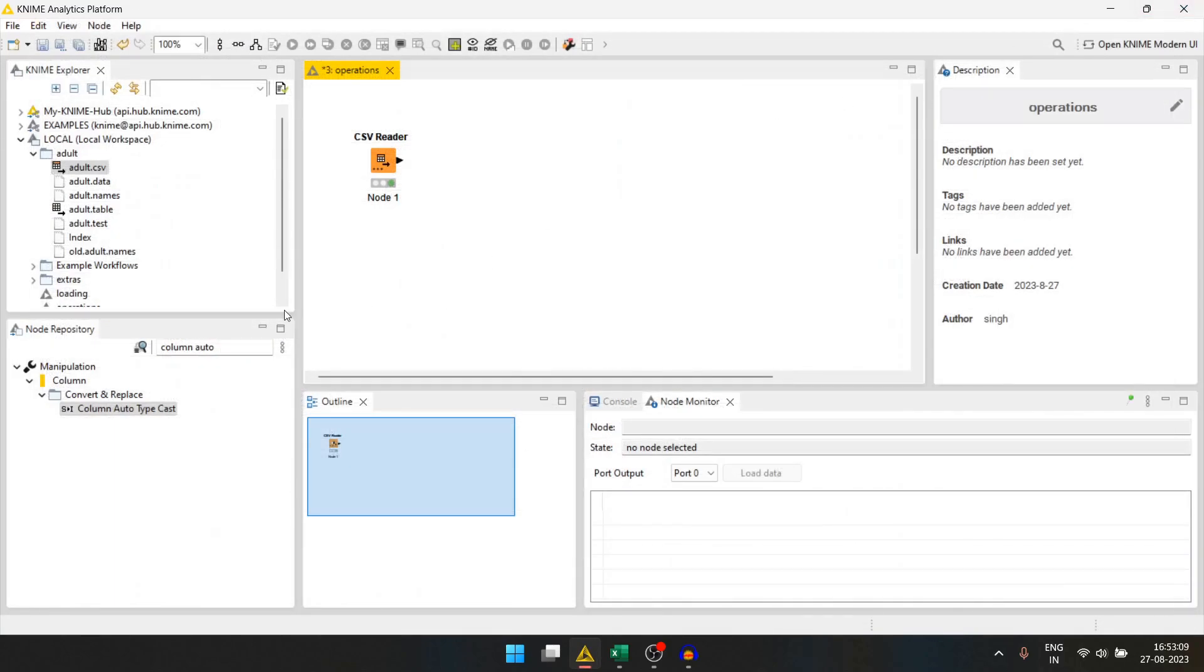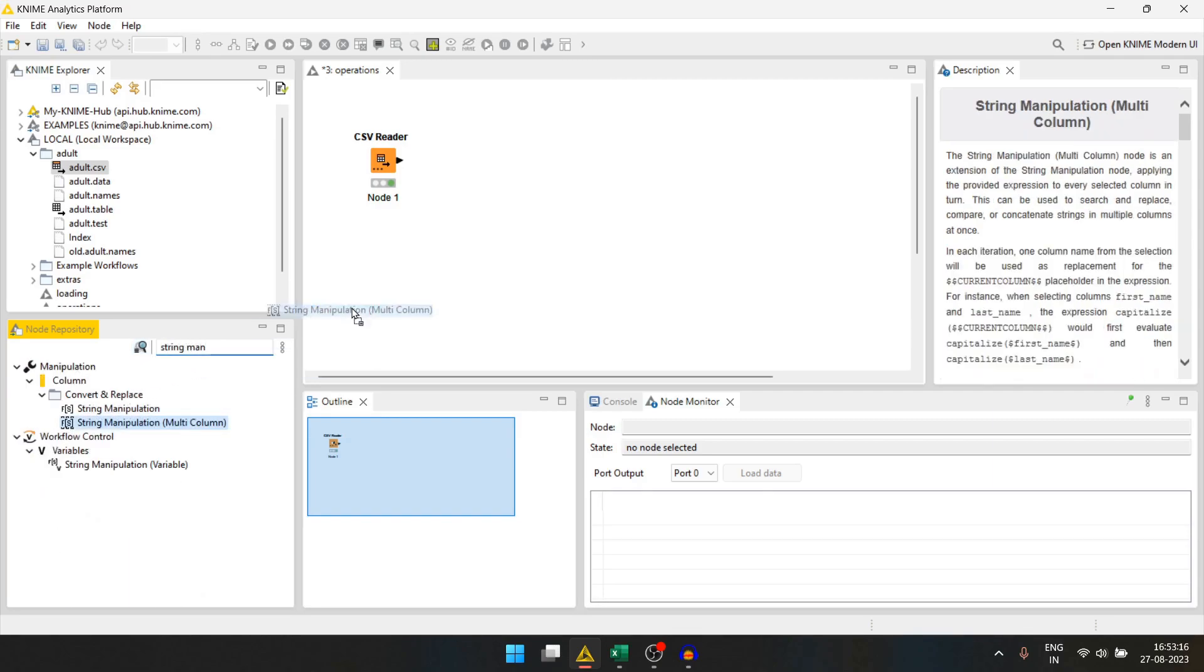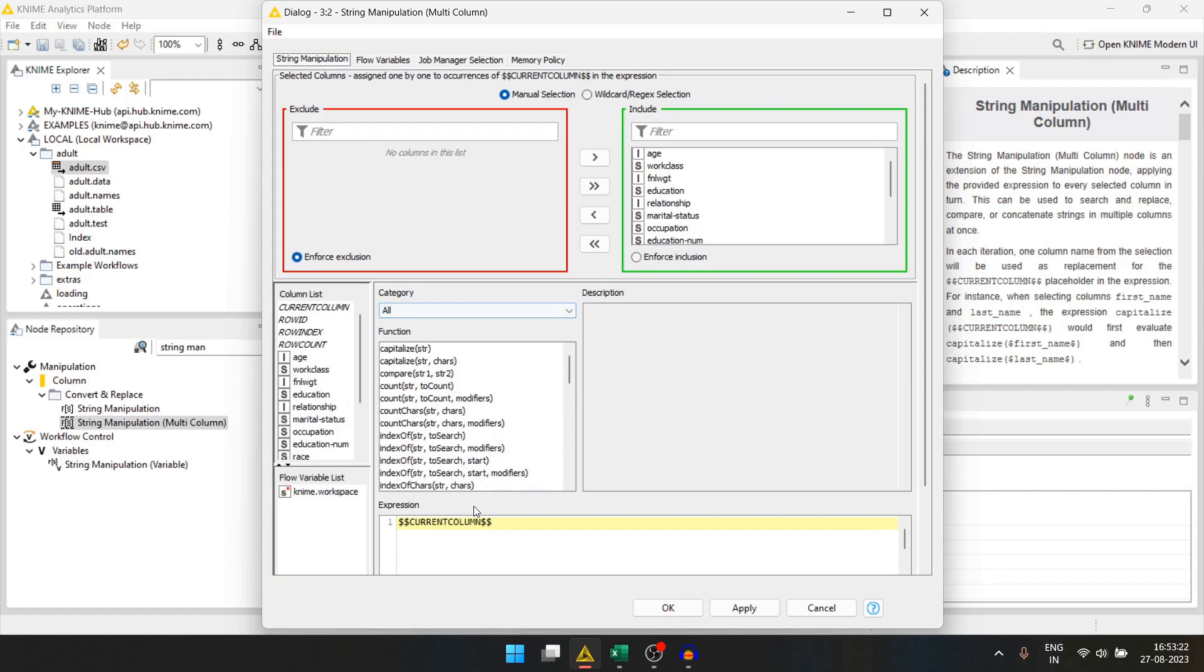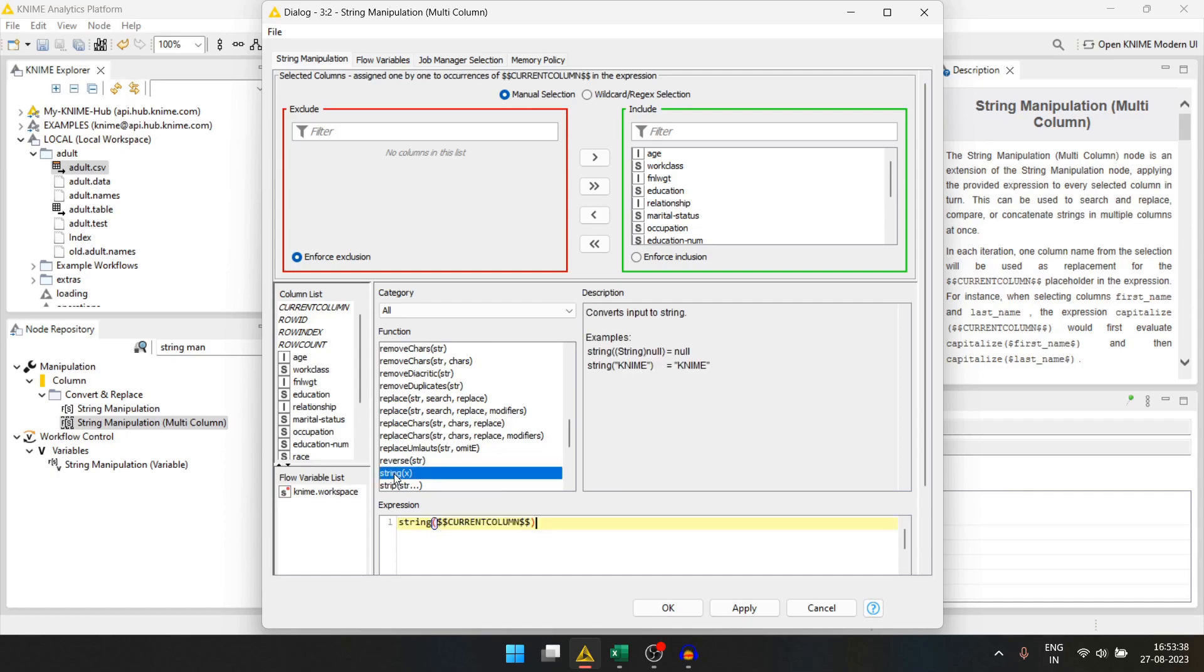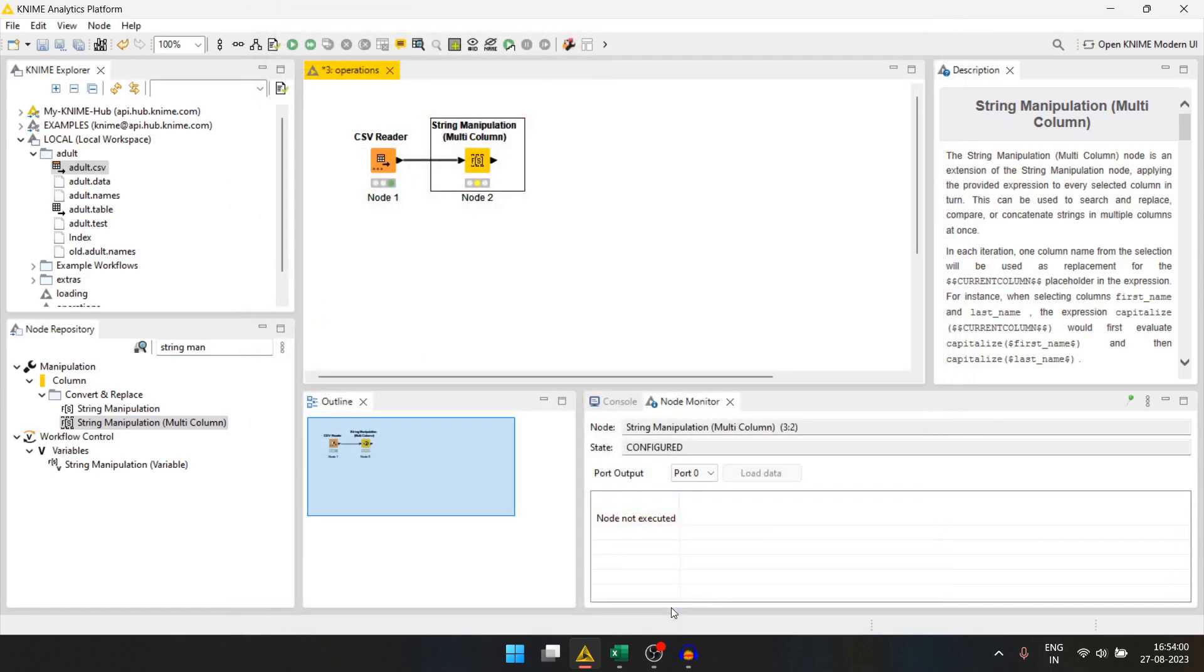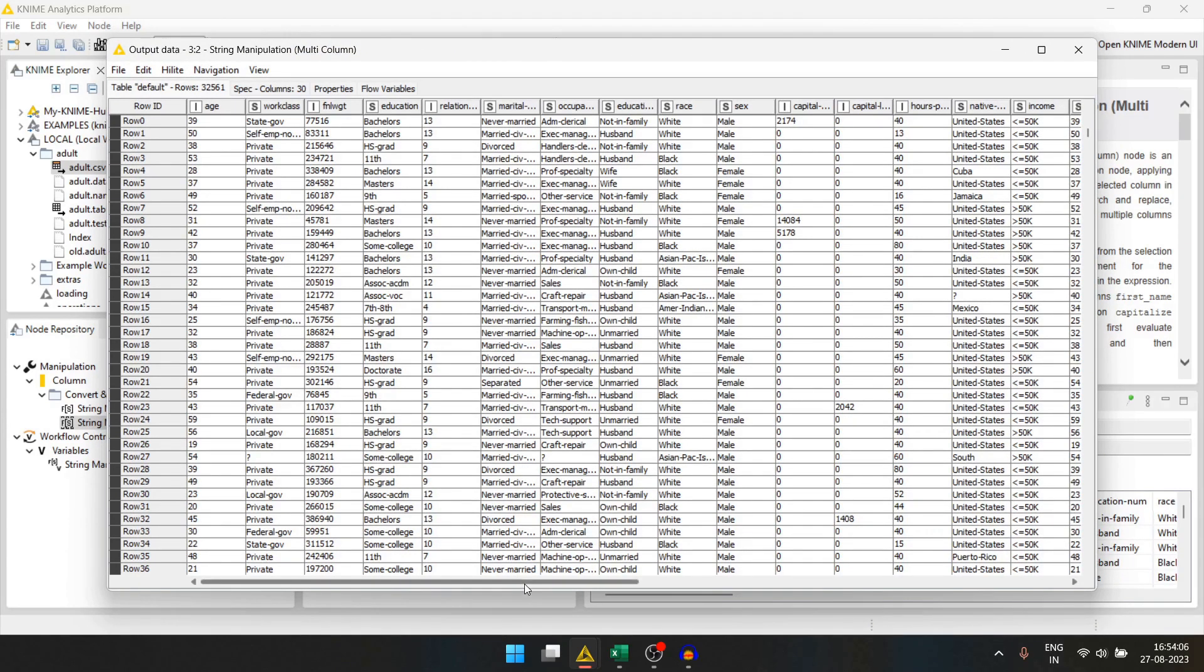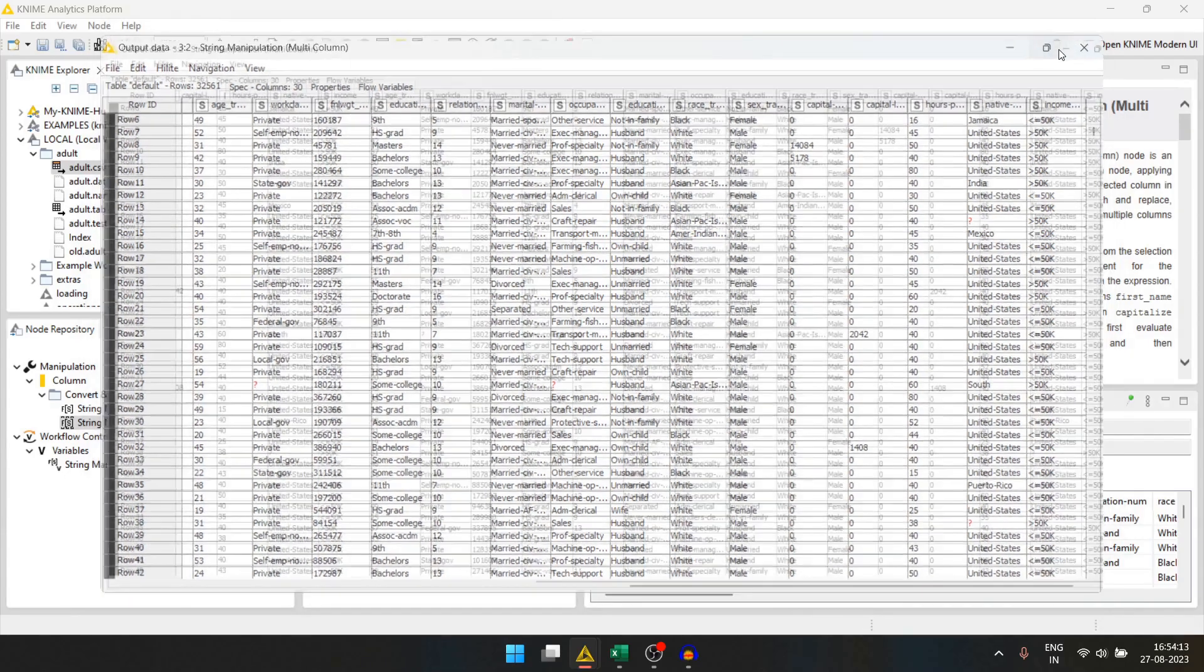For that, we can use the string manipulation multicolumn since there are multiple columns with missing values. The current column variable takes each column in every iteration. Since there are integer values also, we will first start by converting this into a string. Now, we will replace the question marks with empty cells. Here, we will give the question mark and here just quotes and then we will change this to null and press OK. Let's run this and check the data. If we scroll this side, we will now see the empty values are given as red question marks. That's correct.